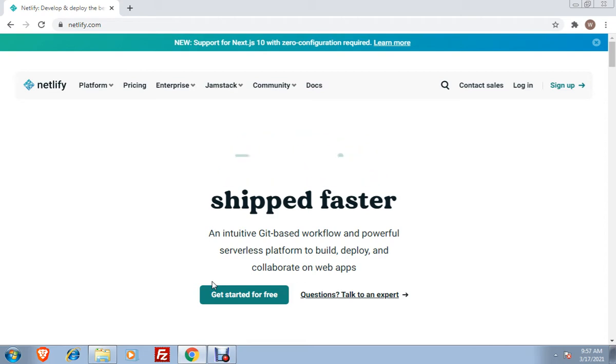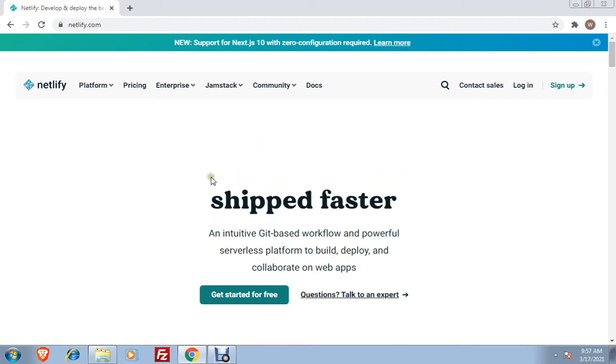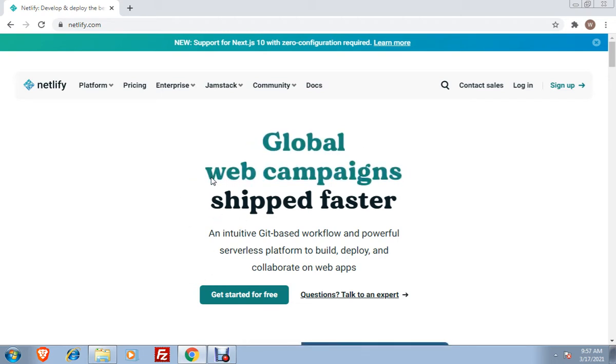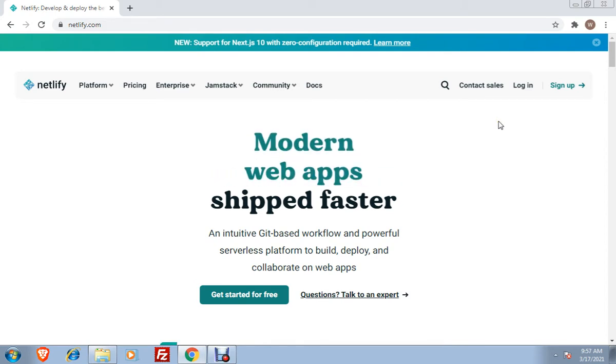All you have to do is to open www.netlify.com and then you will be given this web page. If you are a first timer here, this is the first time that you will use Netlify.com, all you have to do is to sign up, click sign up.